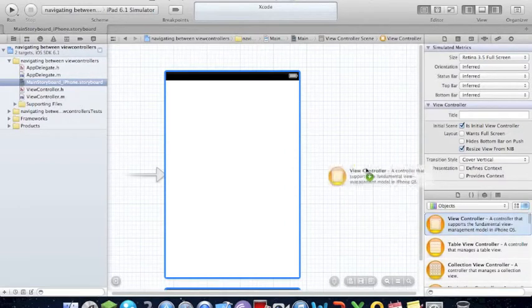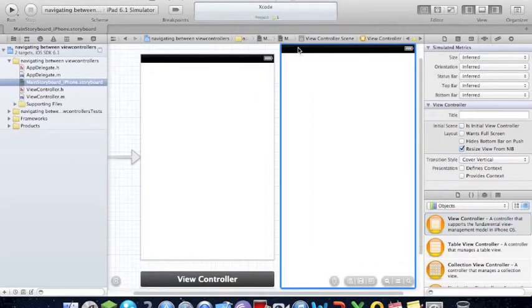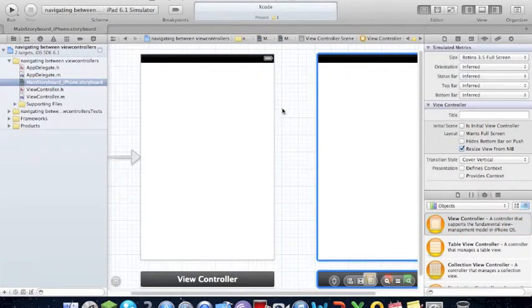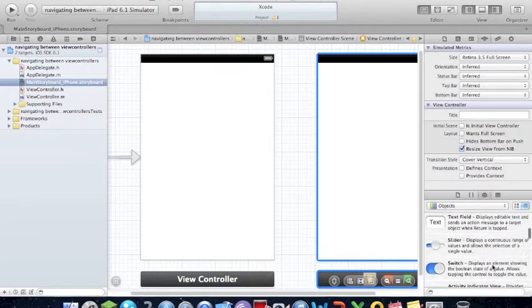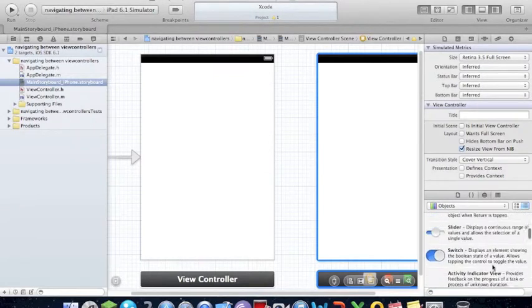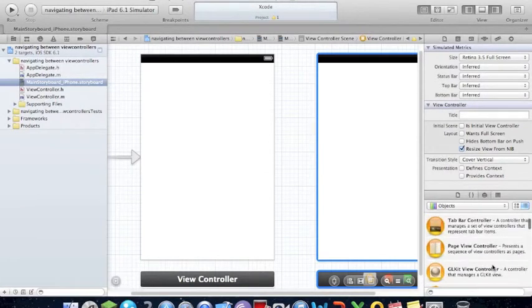Get another view controller from the side. Make it the same size. I like this program. I've made a few apps with this.